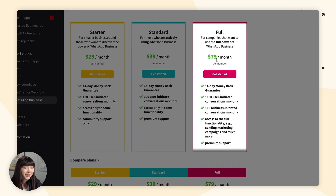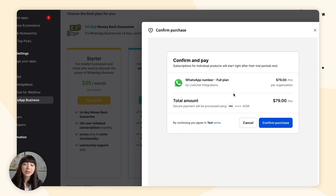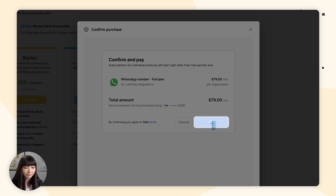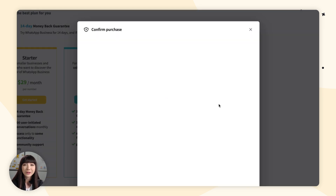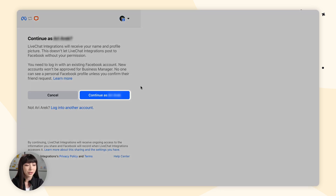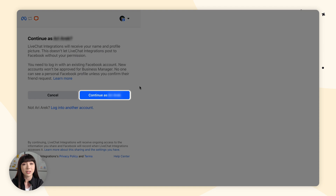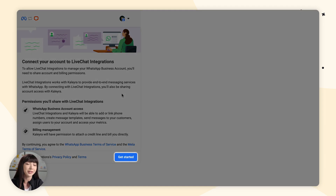I'm going to go with the Full plan and click Get Started, then click Confirm Purchase. Now we want to go back and select Continue with Facebook. We want to continue if we are logged into the web browser, and click Get Started after going through the permissions.